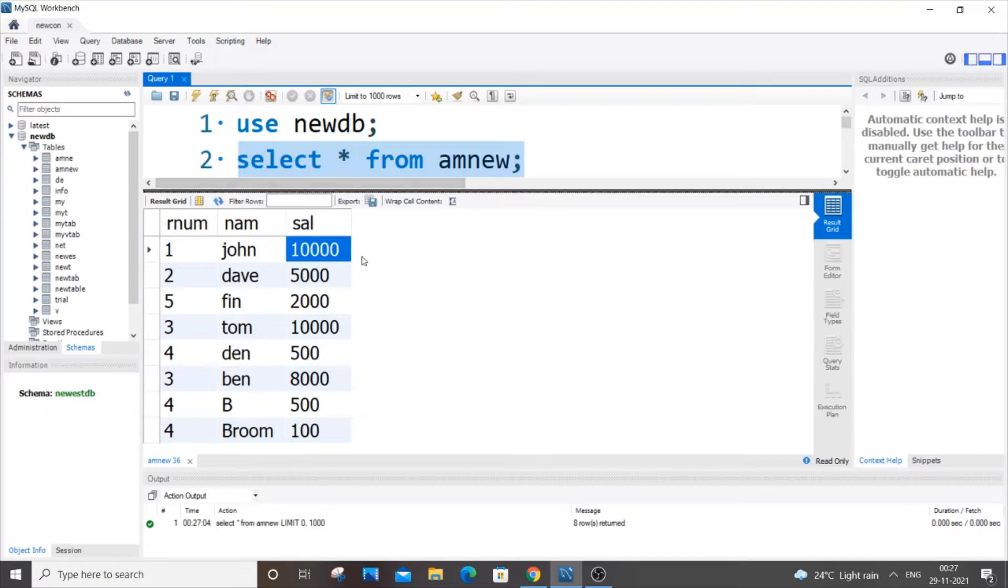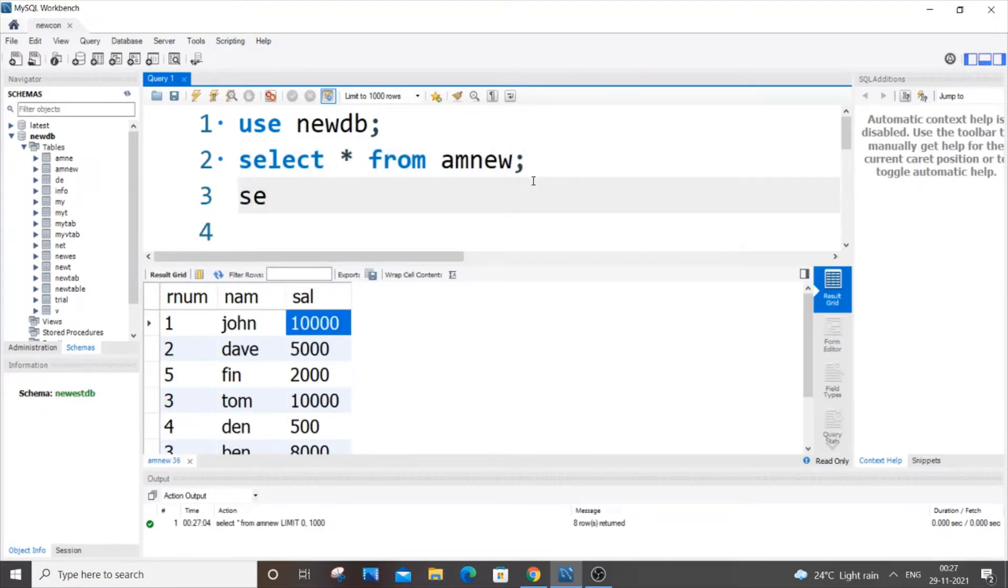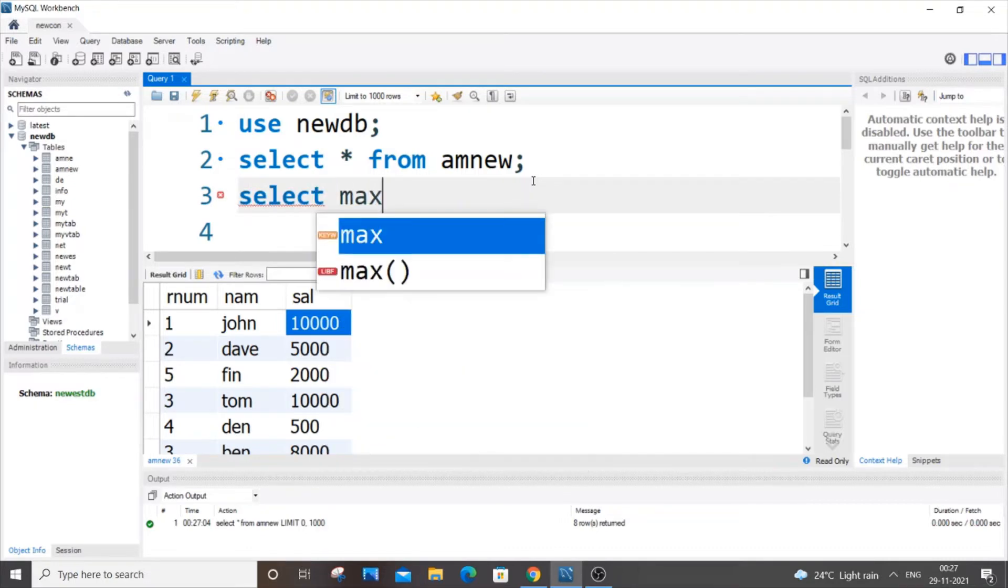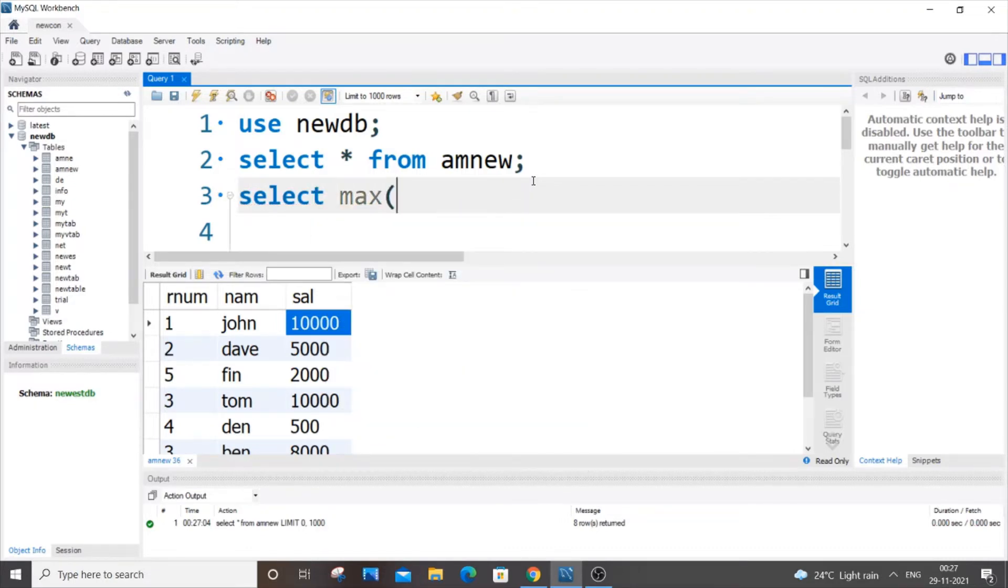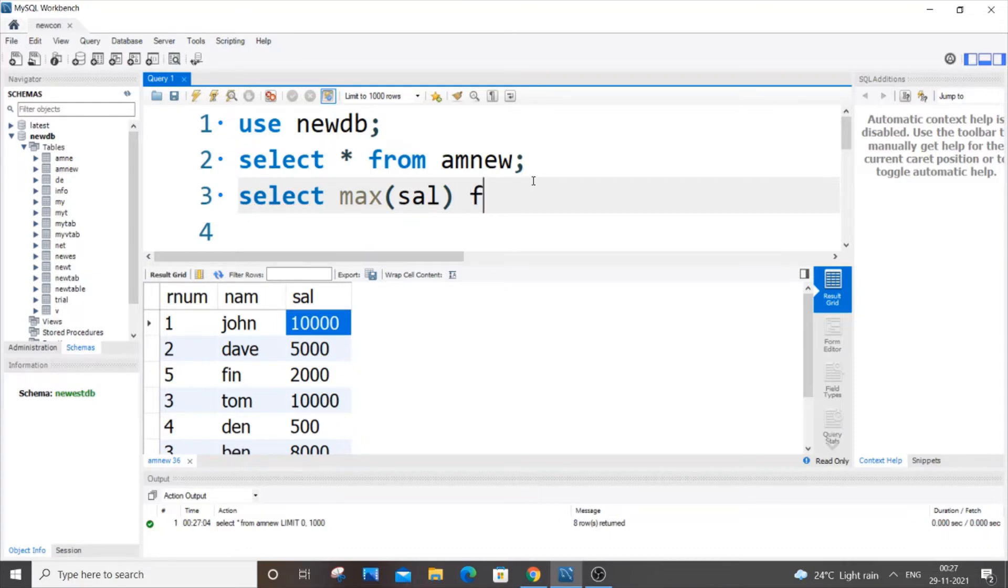So I'm going to do this with the help of an inbuilt function which is known as max. So it's going to be select, the name of the function max, and inside the max function we have to pass the name of the column for which we want to find the maximum value. So here I need to find the maximum value present in the column sal, so I'm going to just put sal inside the max function. Select max of sal column from my table name which is amnew.